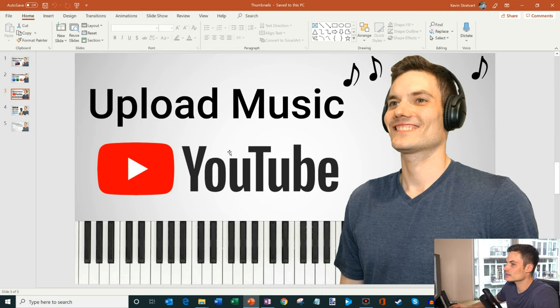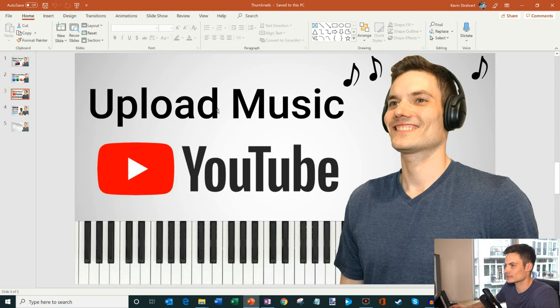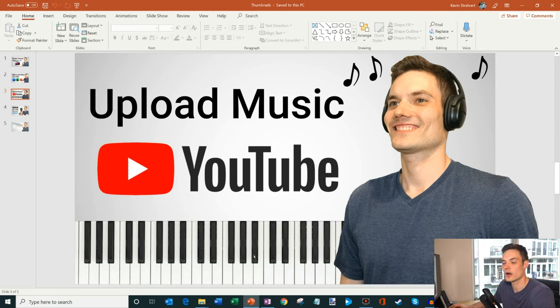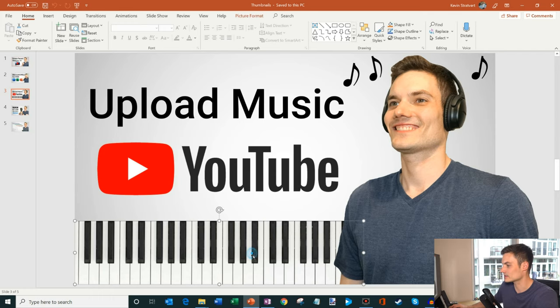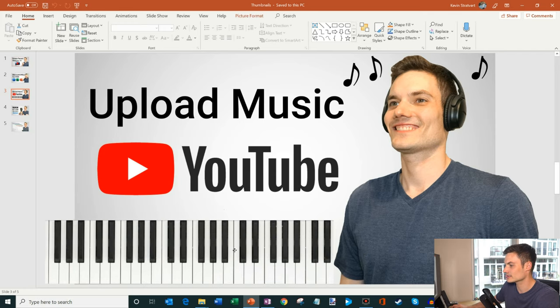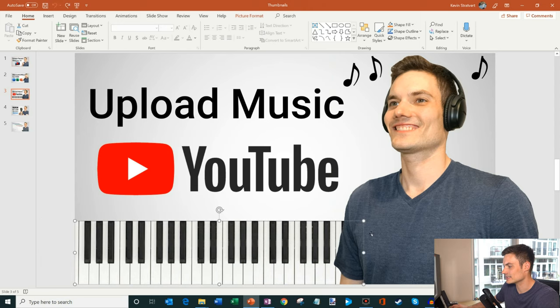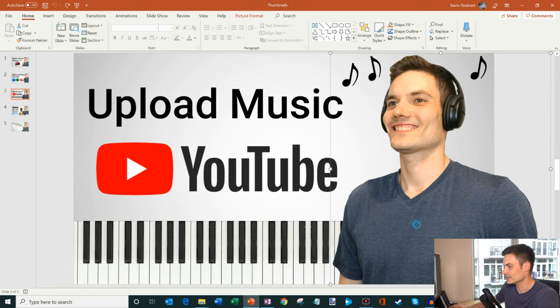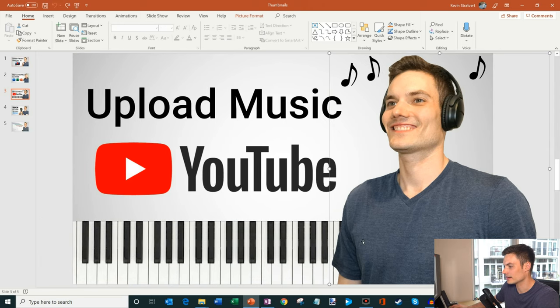So here's a thumbnail that I created for YouTube and you'll see that there are a few different things in here. I have text, my photo, and a keyboard. All of these sit on a different layer. So if I take this keyboard and drag it over to the side, you'll see that that was actually sitting behind me and I'm in front of that.